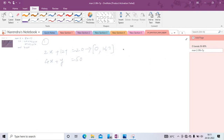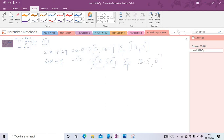When y = 0, we get (10, 0) — that is point number 2. For equation 2: when x = 0, y = 50; when y = 0, x = 50/4 = 12.5. So points are (0, 50) and (12.5, 0). For the graph scale on the x-axis we go 0 to 12.5, and on the y-axis we can take up to 50.